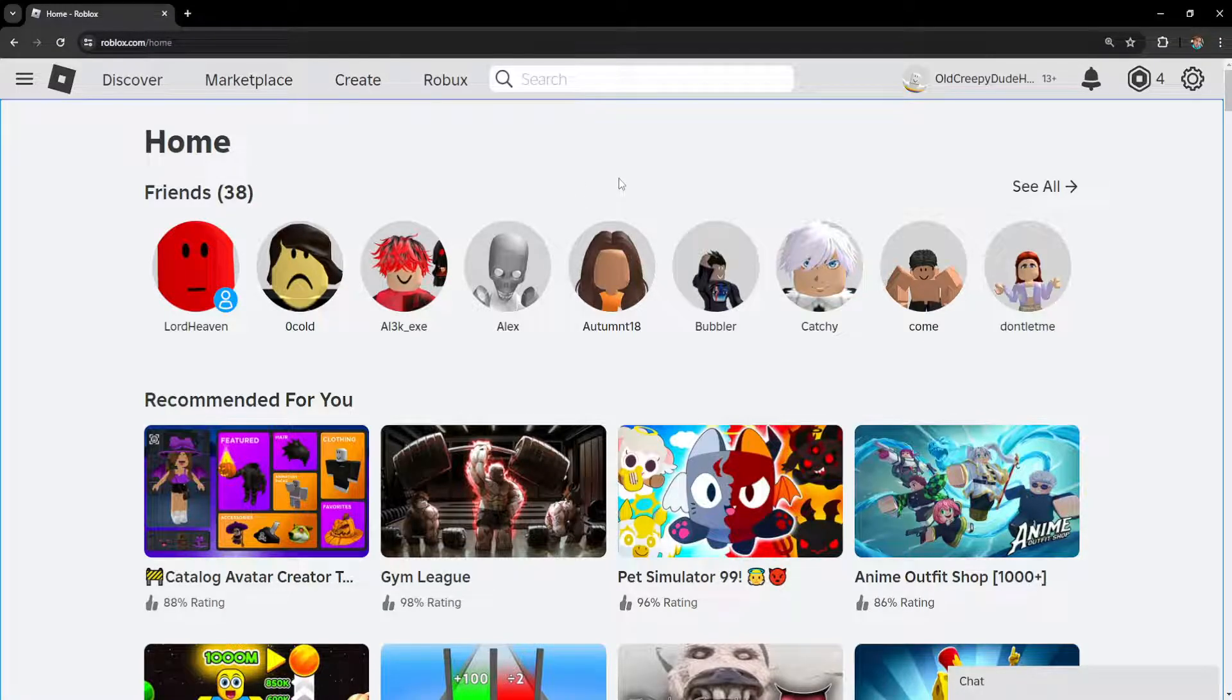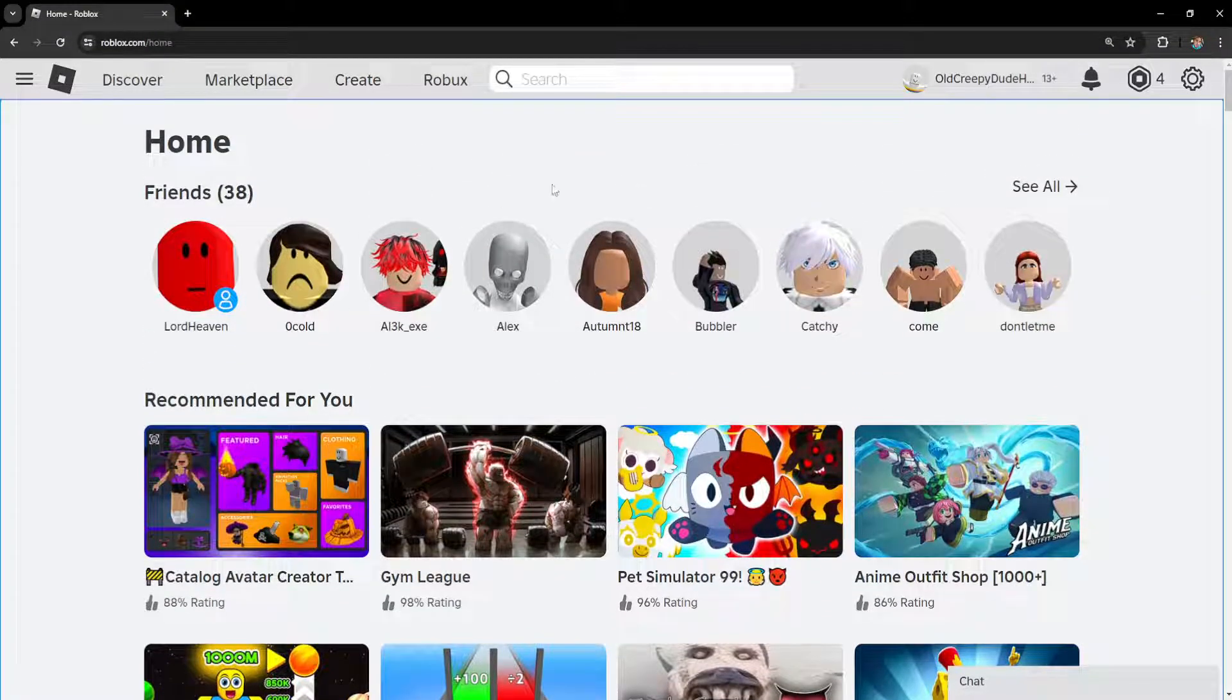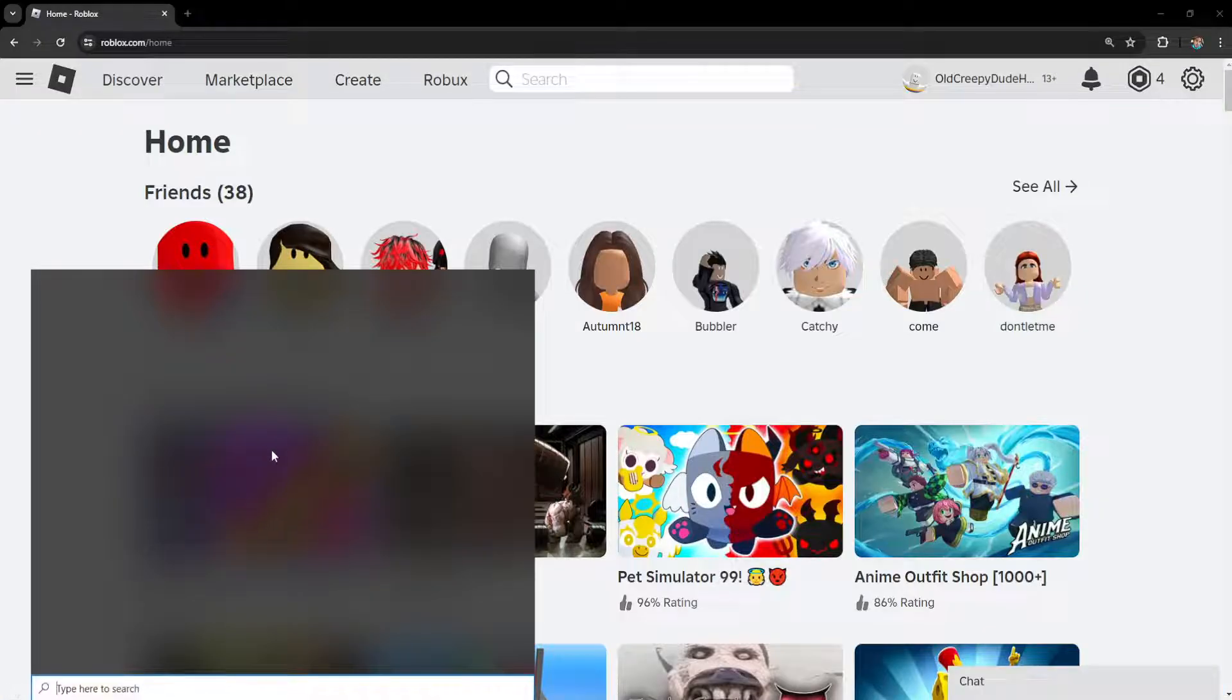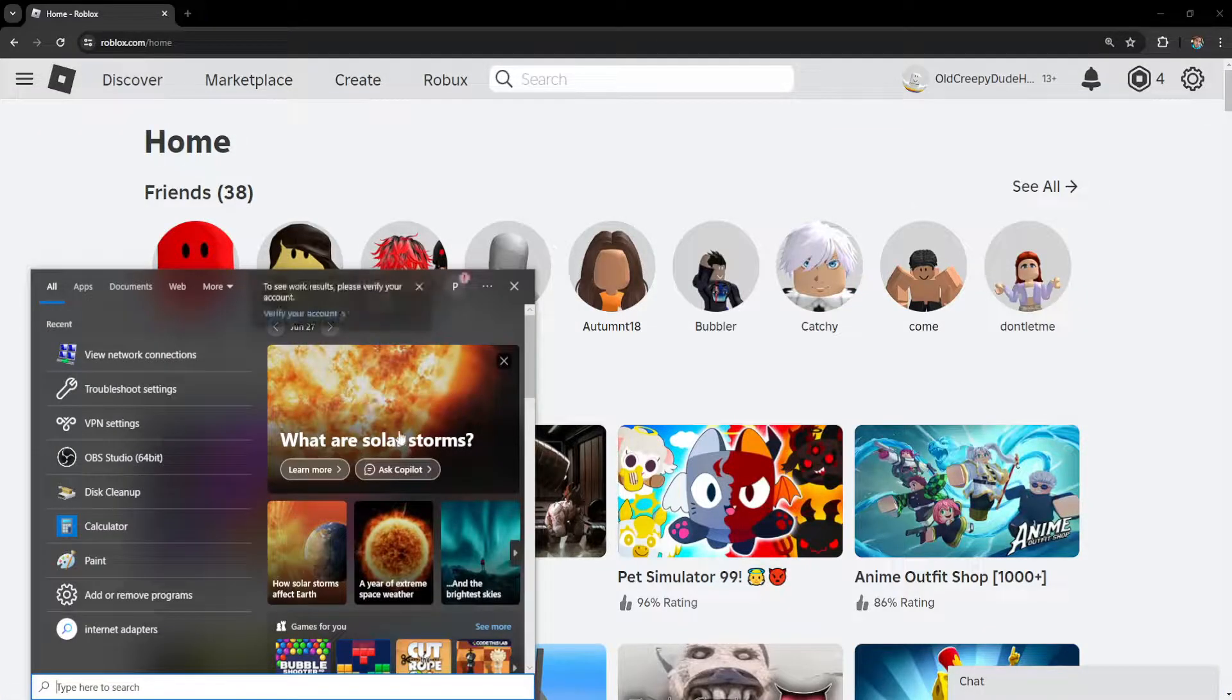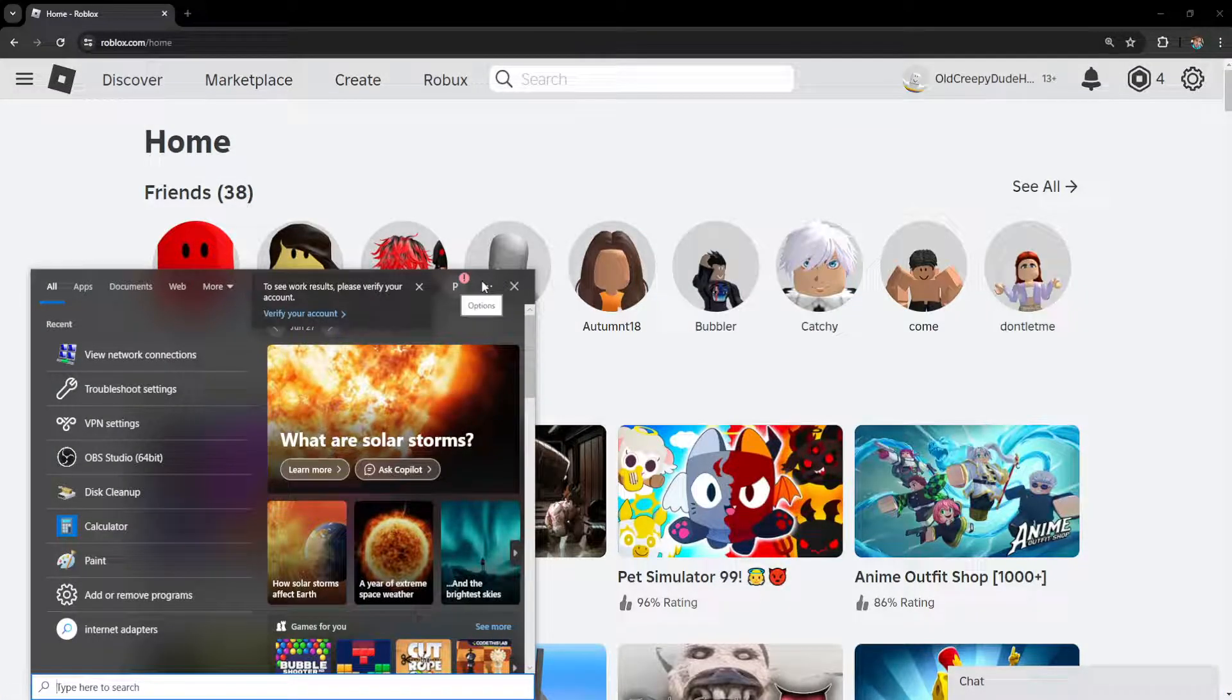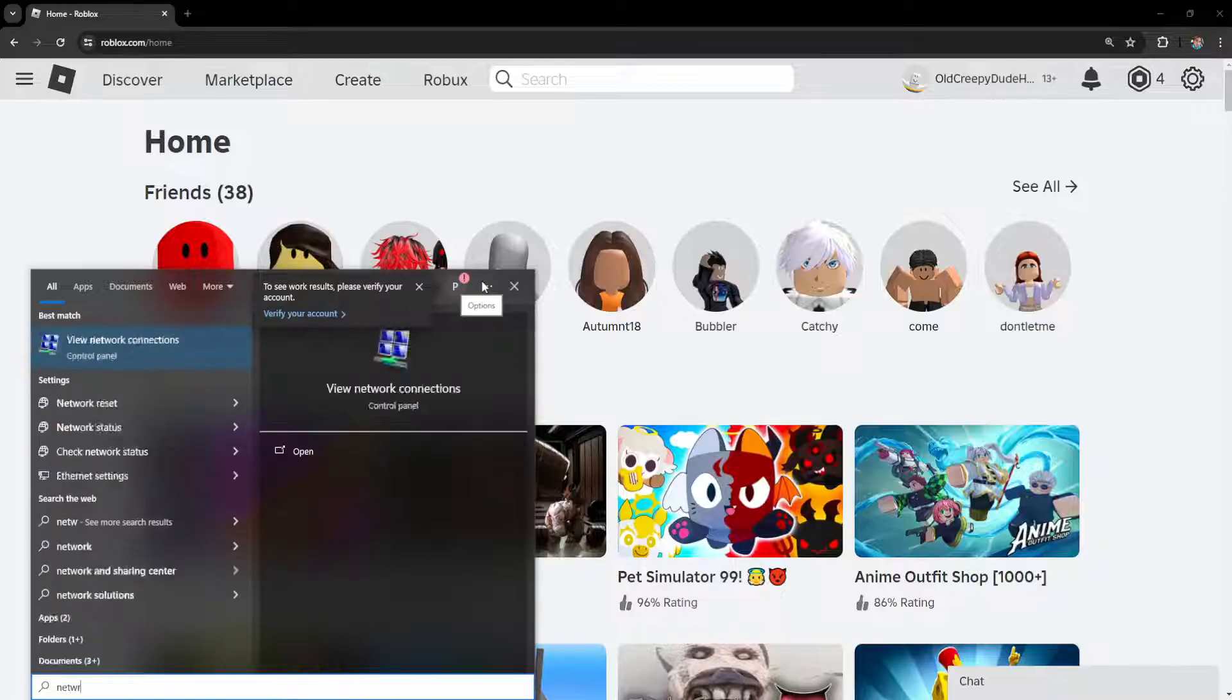How to fix Roblox disconnecting for no reason in 2024. The first thing we need to do is open up our computer search and search for network